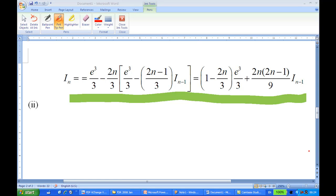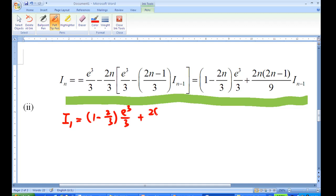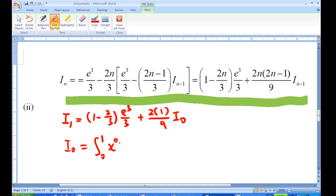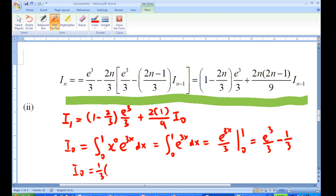Now I'll show how to compute i_1 using the reduction formula. First, put n = 1: i_1 equals (1 minus 2/3)·e^3/3 plus 2·(2-1)/9·i_0, which is (1/3)·e^3/3 plus (2/9)·i_0. Now i_0 is the integral from 0 to 1 of x^0·e^{3x} dx, which is just the integral of e^{3x} dx = e^{3x}/3 from 0 to 1, giving e^3/3 minus 1/3, so i_0 = (e^3 - 1)/3.